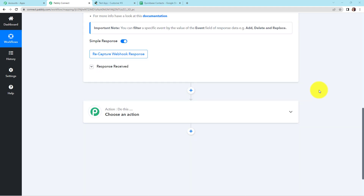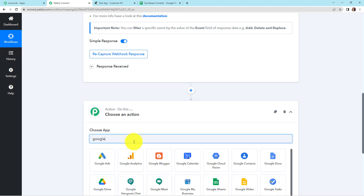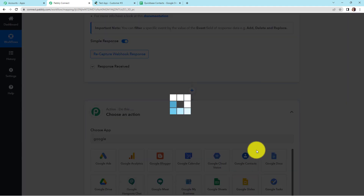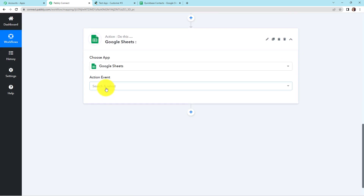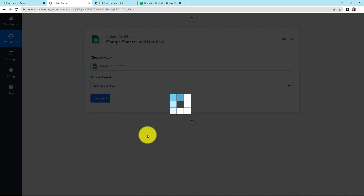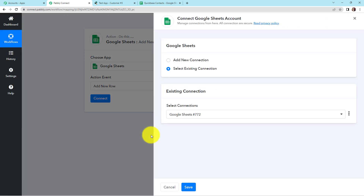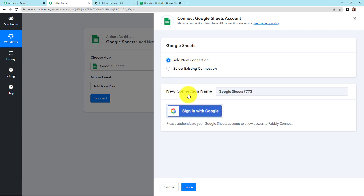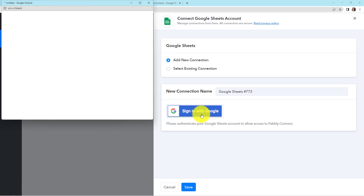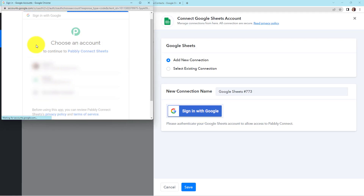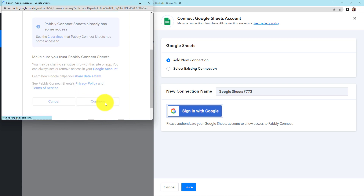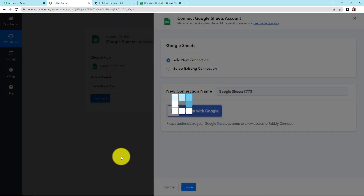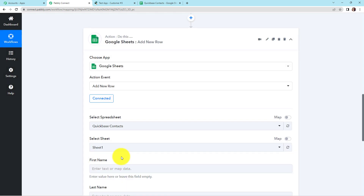Now I want this information added to my Google Sheet, so I'm going to choose my action application as Google Sheets. The action event here would be 'add new row'. Pably Connect is asking to connect with the Google Sheets account — I'm going to click 'add new connection', sign in with Google, select the account, provide authorization, and click continue. The authorization has been successful, which means Google Sheets is now connected with Pably Connect.